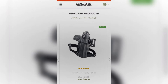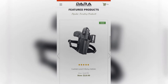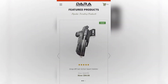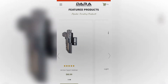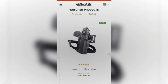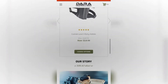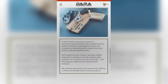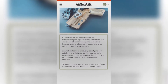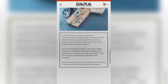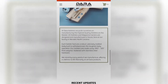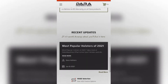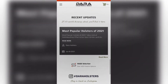The next section is our featured product section. This is our roundup of the most popular products for the season, and it's going to change from season to season based on popularity. Next is our story — a little bit about us, what we believe in, and how we make our products — and the next section is going to be recent updates and blog posts, where we post all of our newest products.